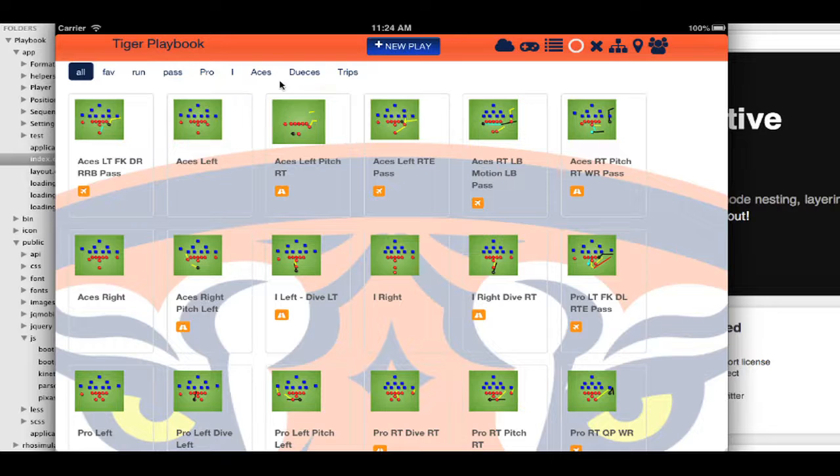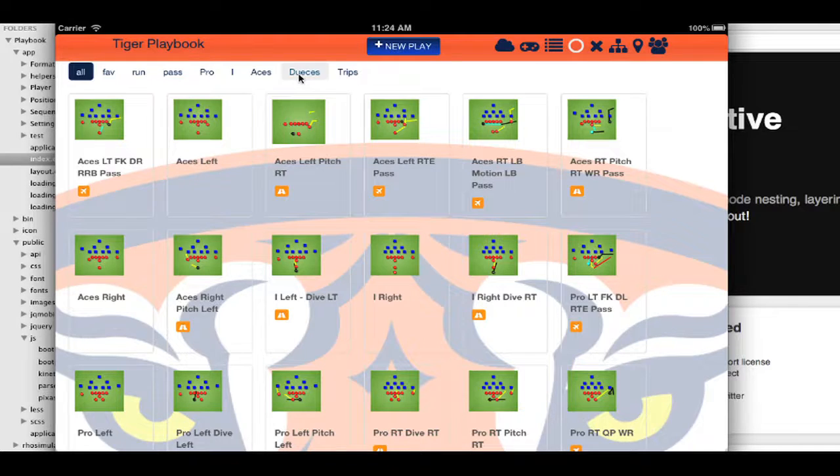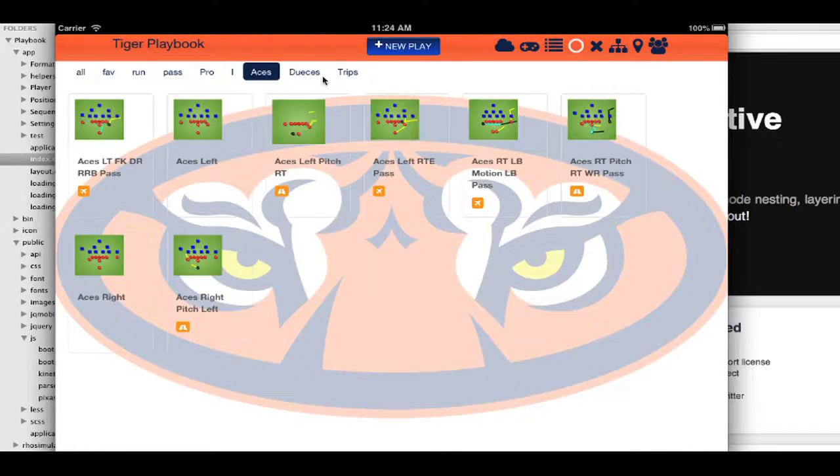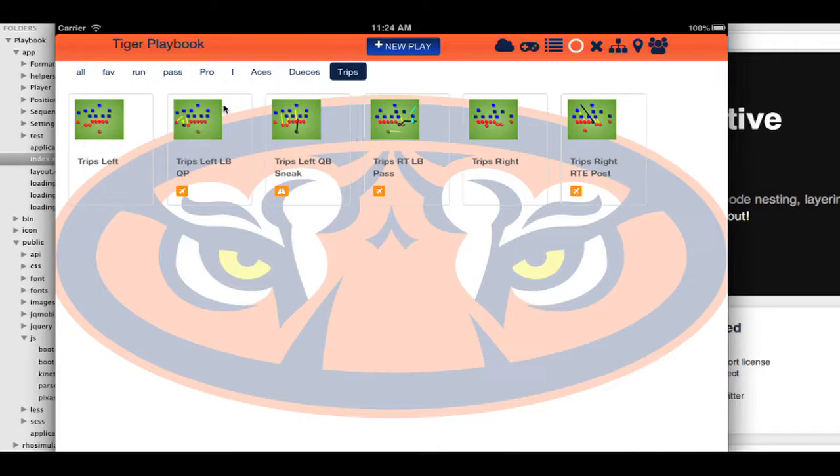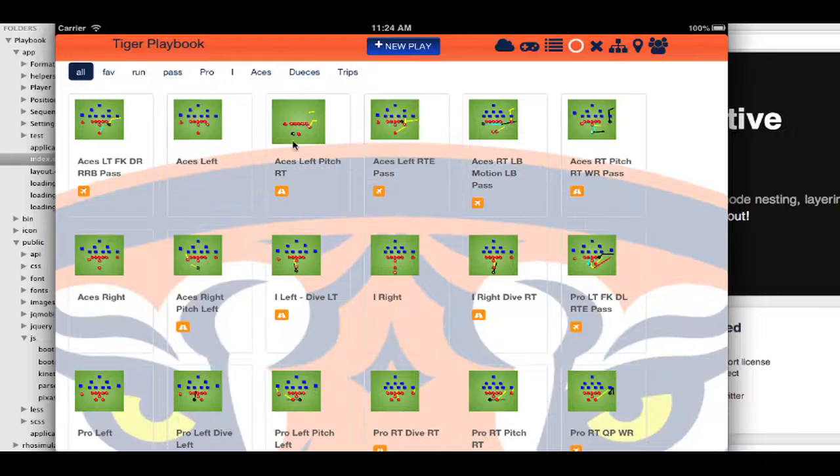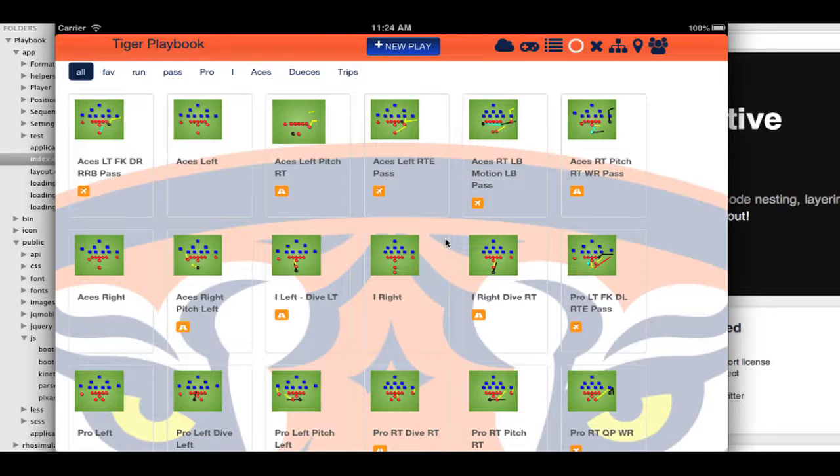I have about 26 plays here. This is using ROM to quickly filter the plays here.